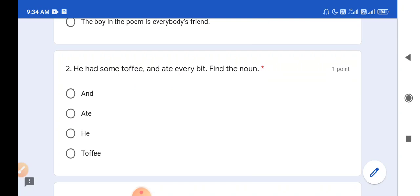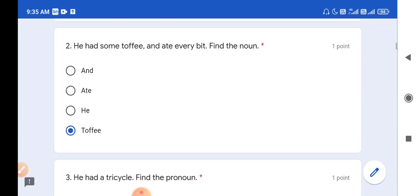Question number 2: He had some toffee and ate every bit. Find the noun. So what is a noun? A noun is a naming word - it may be the name of a person, thing, or anything else. So here the naming word is toffee, which is the name of a chocolate. So option D is the correct answer.